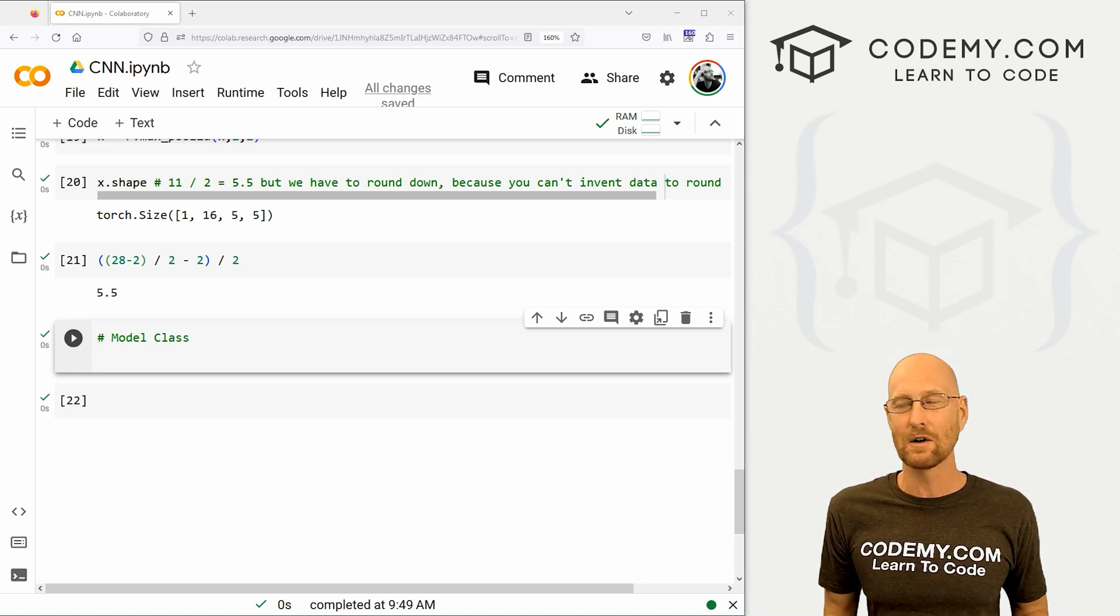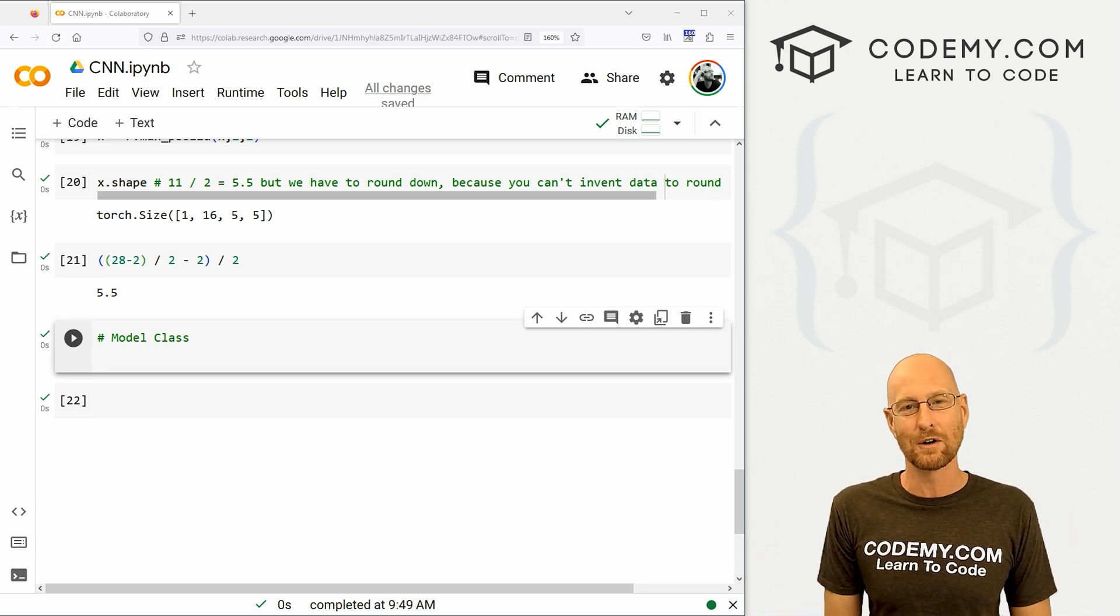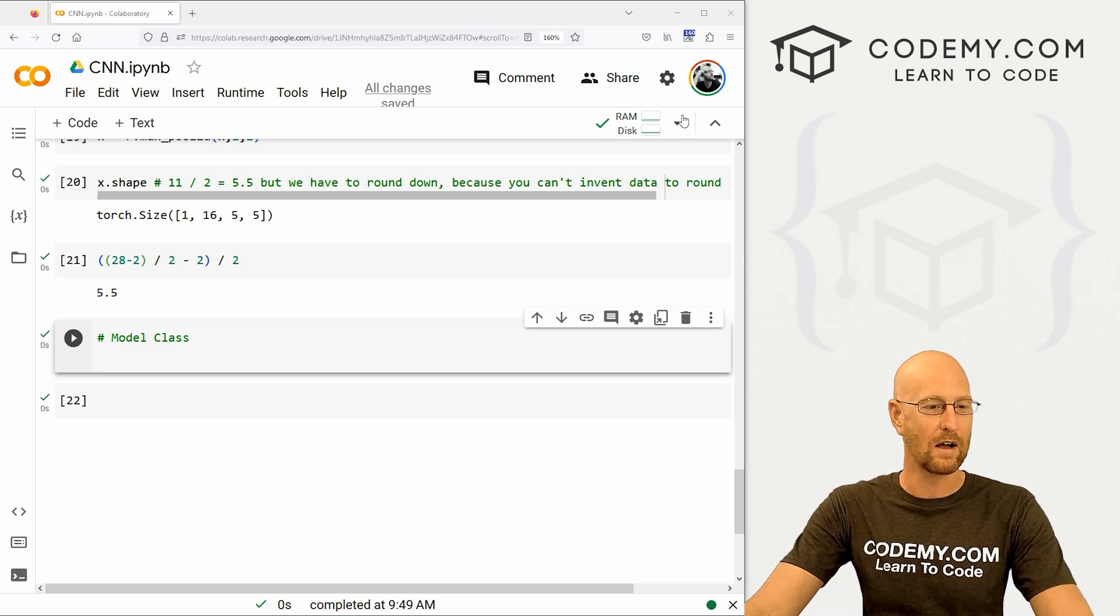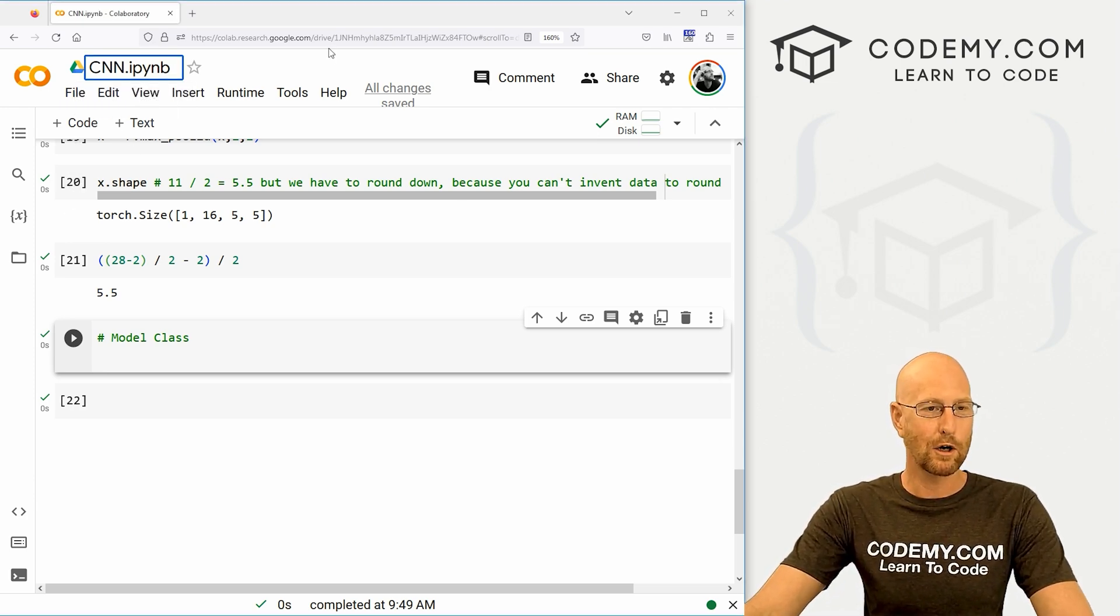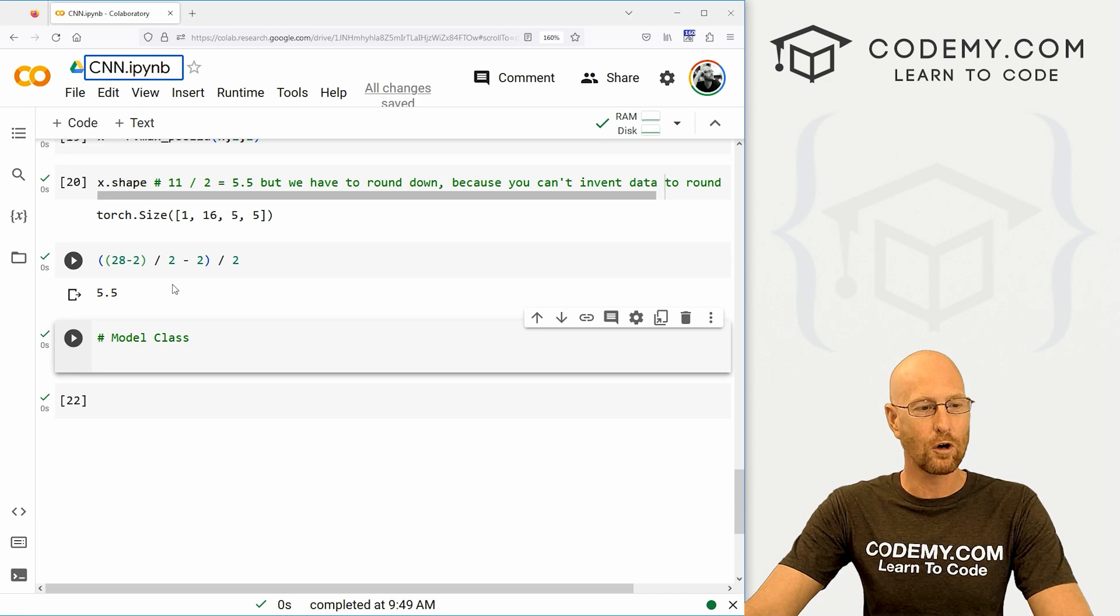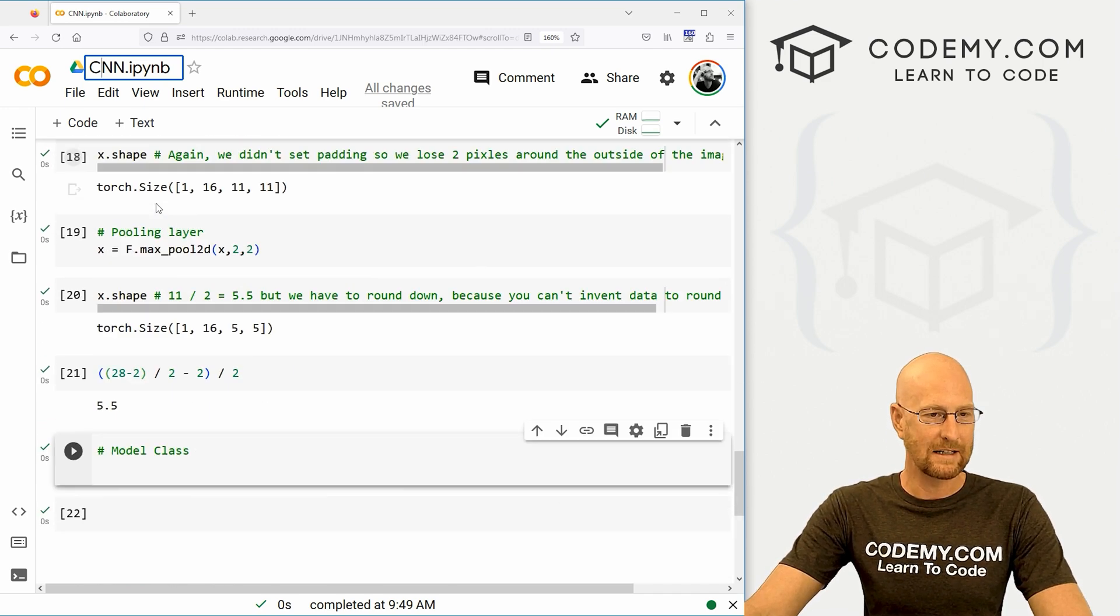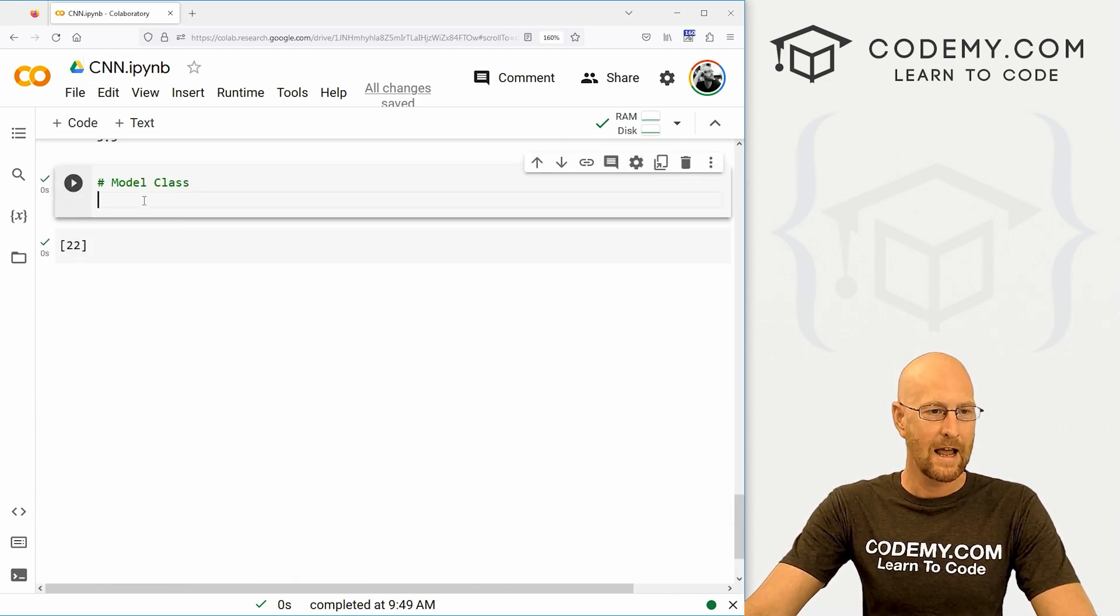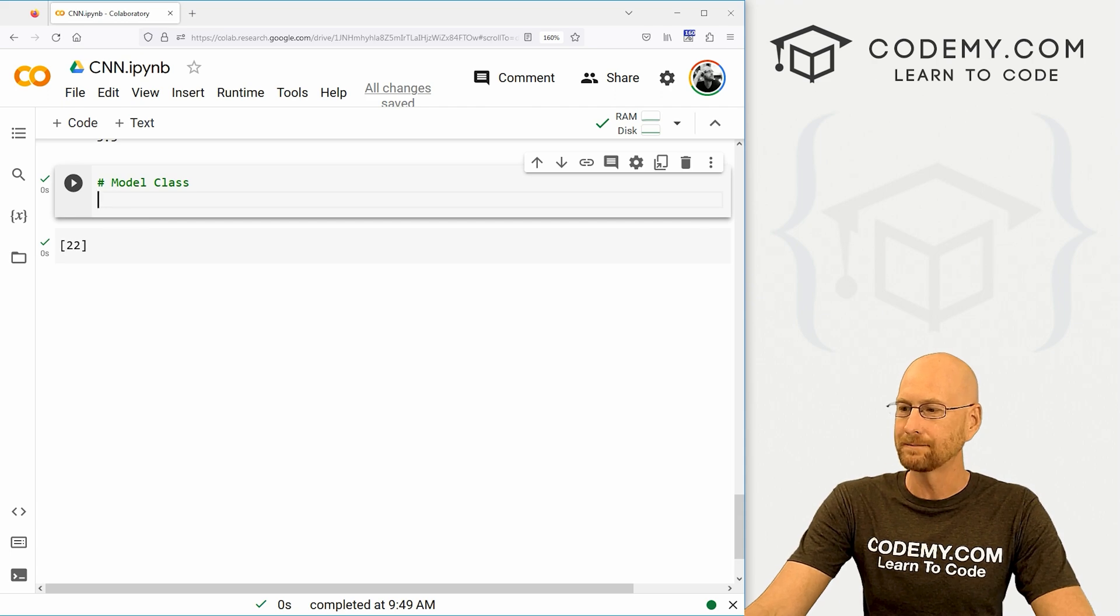So that's what we're going to look at in this video. If you didn't see the last video, check the link in the description below. You can also get the code down there as well. So we've got our CNN Jupyter notebook open in Google Colab, and this is all the stuff we did in the last video. So let's come down here and let's start to define out our model.